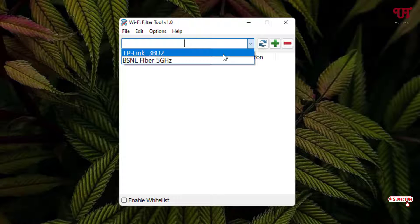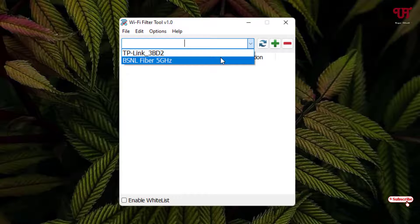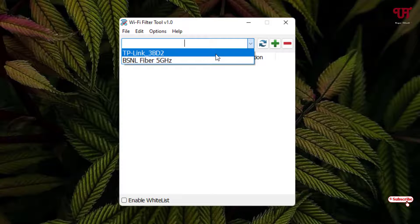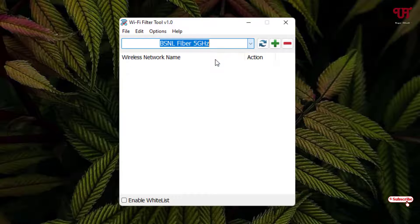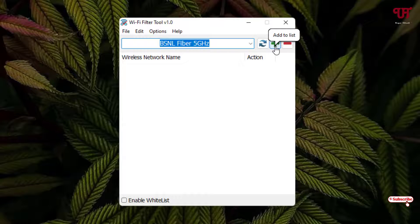So right now you can see here I have two WiFi internet connections. So let me select this one and click on this plus, that is to add to list. Now it is being added and you can see the action is blocked.